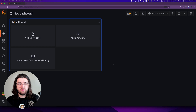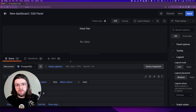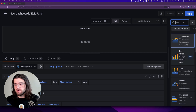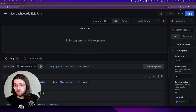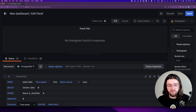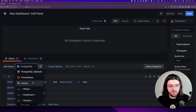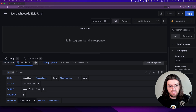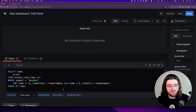So we have a brand new dashboard here. Let's first add a new panel, and then right off the bat let's change our panel type from time series to histogram — it's right here, still in beta as you can see. Then we want to change our data source from the default to our stocks database. And then we're going to edit our query here.